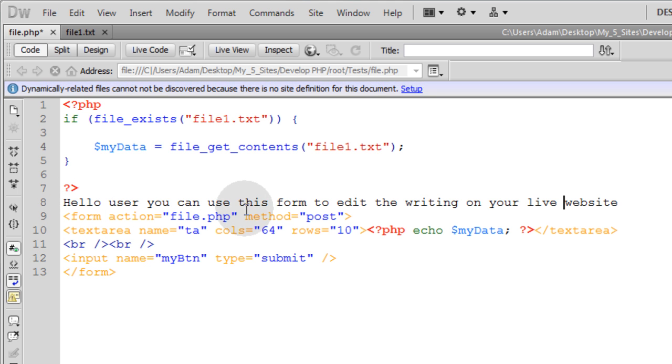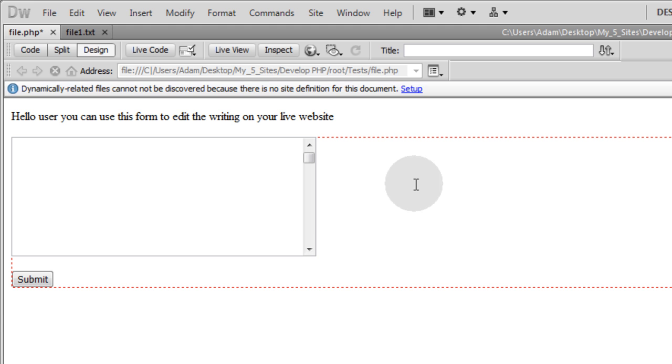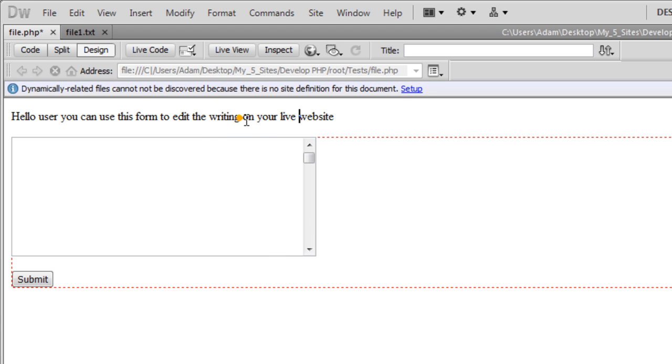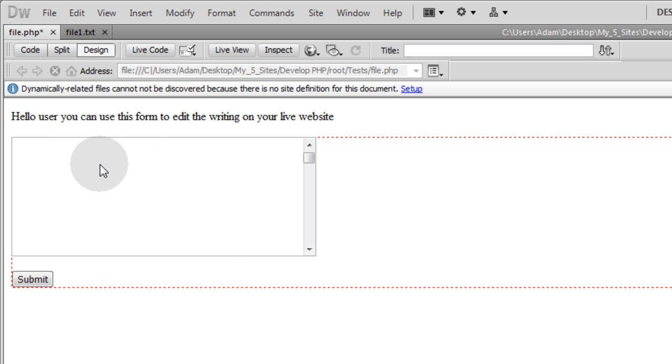Hello user. You can use this form to edit the writing on your live website. In design mode. And that's what it looks like. So now you have a little sentence on top directing the user what to do. The data is going to display within the text area that we're gathering from the text file. And then when they press submit after they alter that data we're simply going to save the text file. Overwrite the existing one.